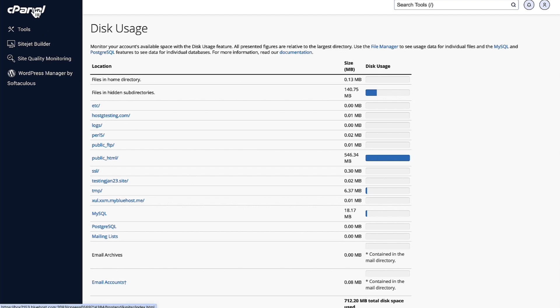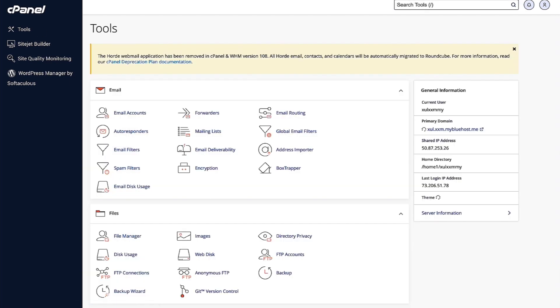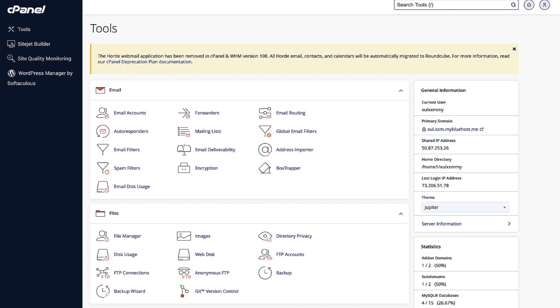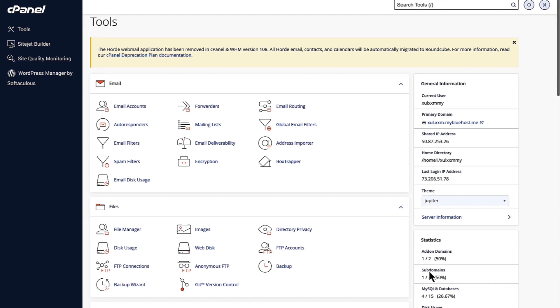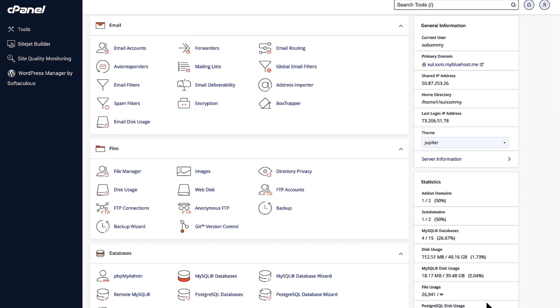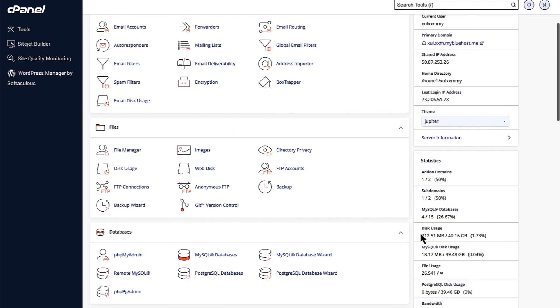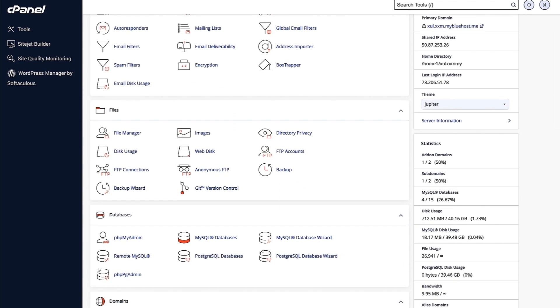We can go back to cPanel, and then down here under Statistics also, you are able to see the file usage, so the iNodeCount is right here as well.